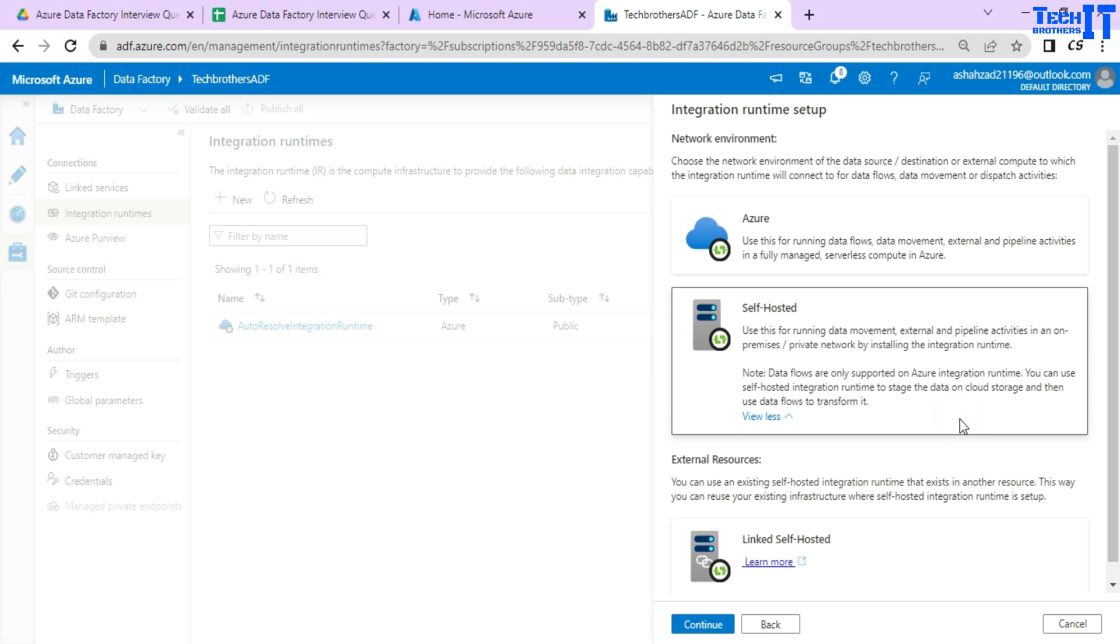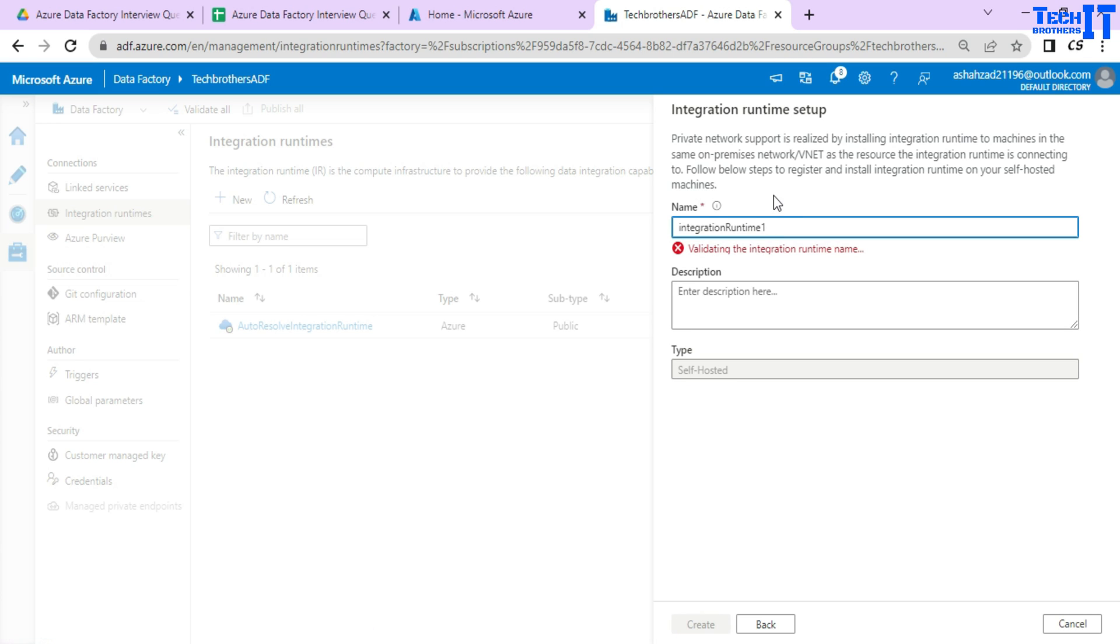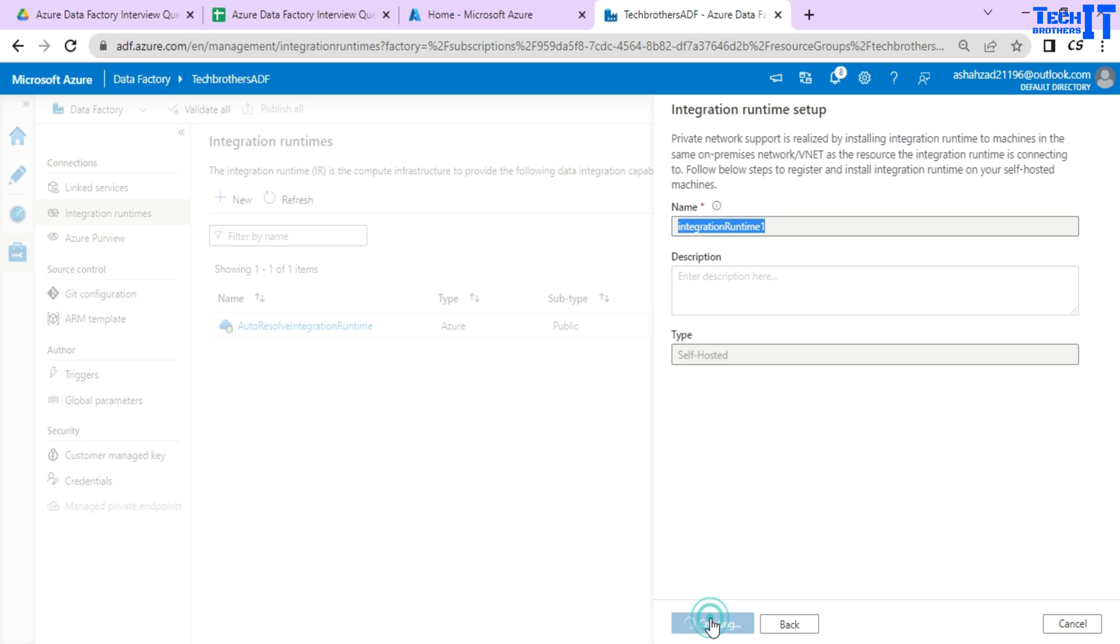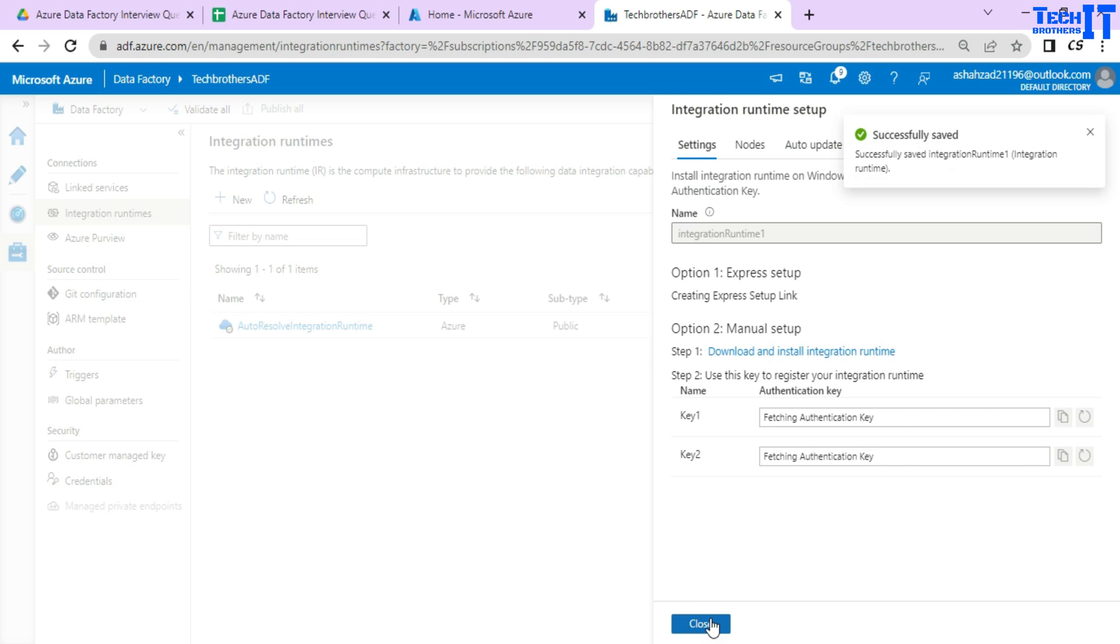Now, once you select the self-hosted IAR, you're going to hit next and it is going to ask you the name. So I'm going to leave the name as it is and then you're going to go ahead and hit create.